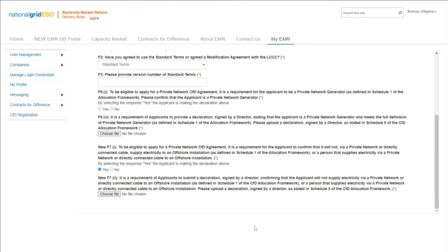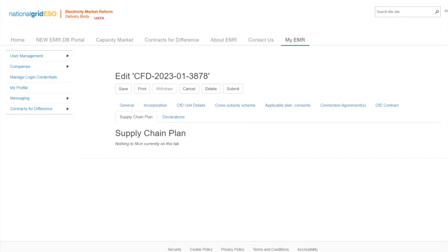Further information on this requirement can be found in the allocation framework and the guidance materials. If the capacity in megawatts entered into the CFD unit details tab is equal to or greater than 300 megawatts, or the technology type is floating offshore wind at any capacity, then the applicants are required to provide the supply chain plan certificate received from the Secretary of State and field G1 will appear. As the capacity for this application is below 300 megawatts, the requirement does not show, and the message 'nothing to fill in currently on this tab' is shown.